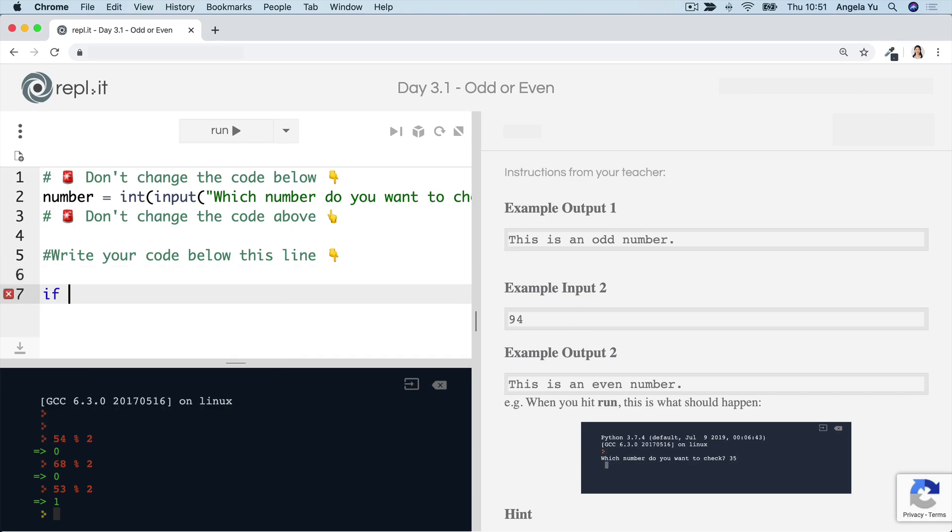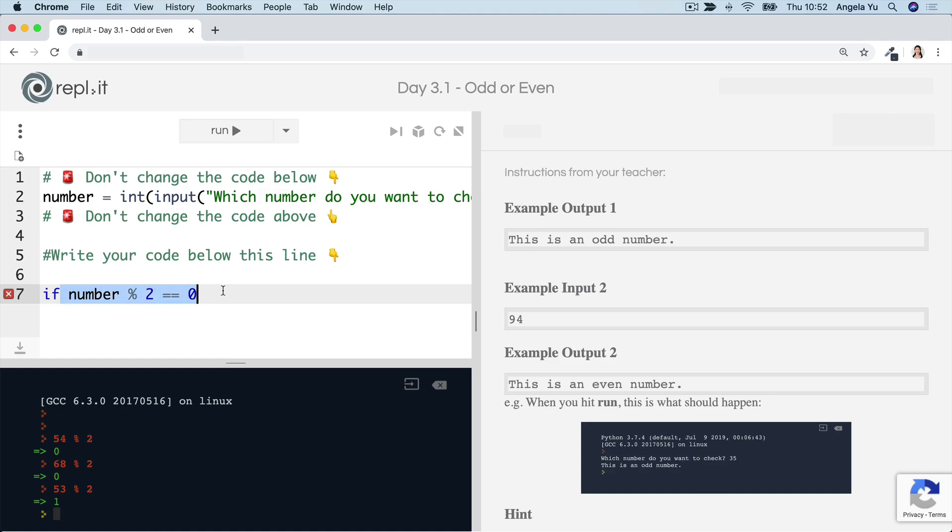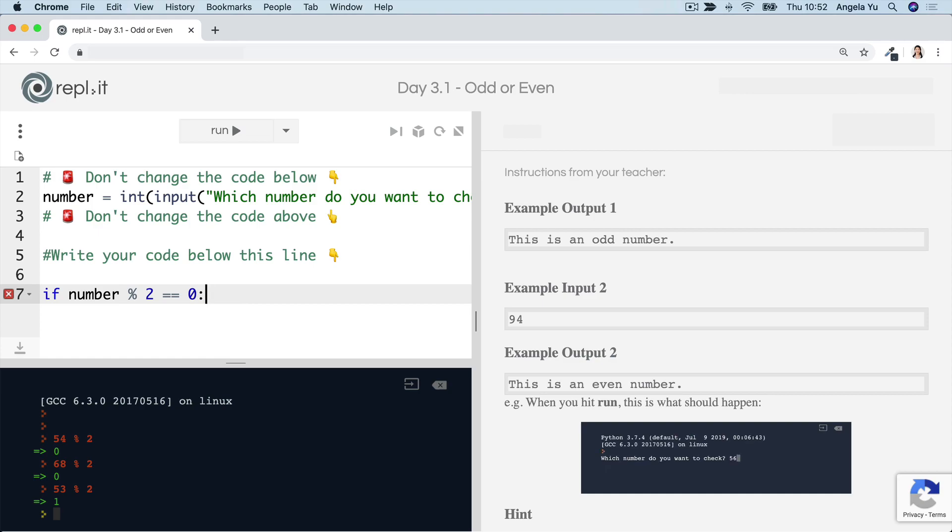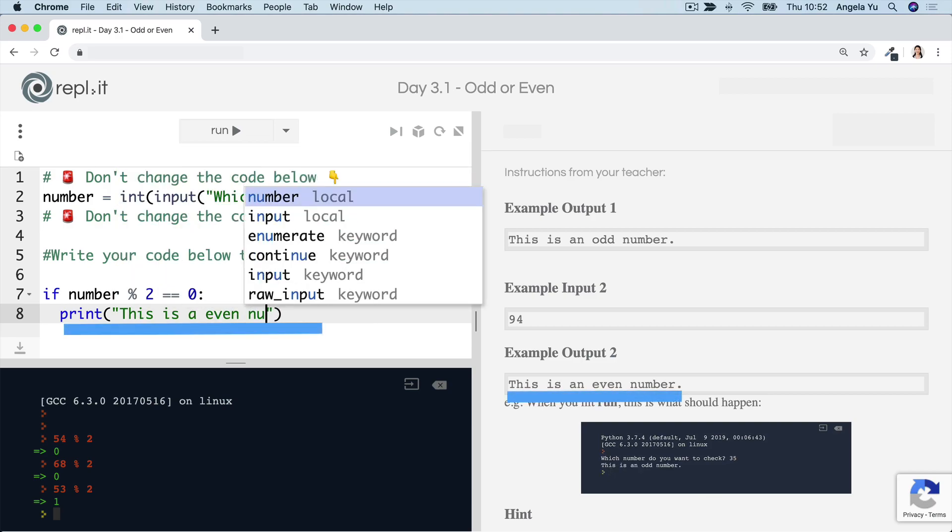And we can simply write an if statement to check if the number that was inputted is divisible by two with zero remainder. Well, in this case, then we can pretty much be sure that this is an even number, because as we've shown all the even numbers, when they divide by two, there's always no remainder. So in this case, let's add a colon, we can print pretty confidently that this is an even number.